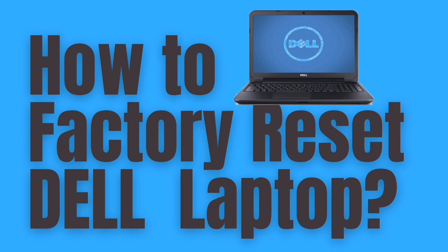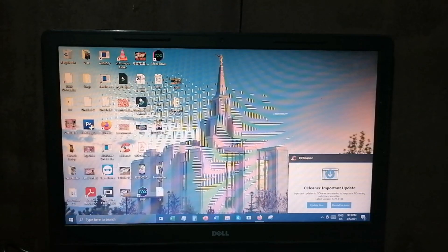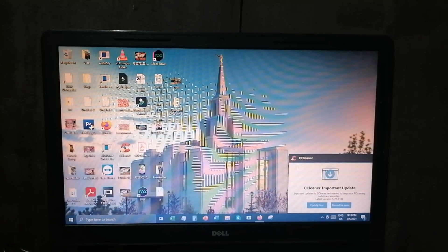Hello, welcome back to my channel. All right, for today's video, I will show you how to restore factory a Dell laptop.